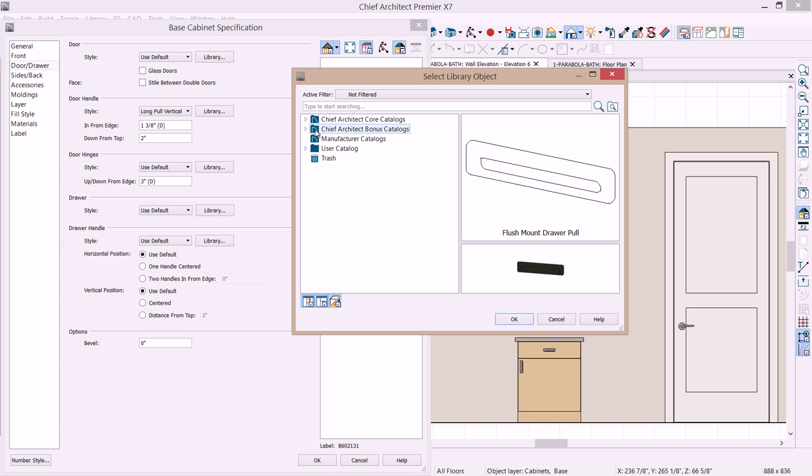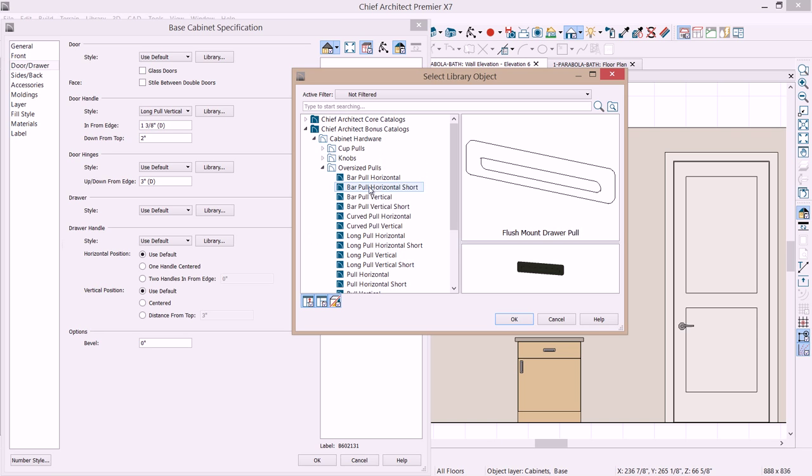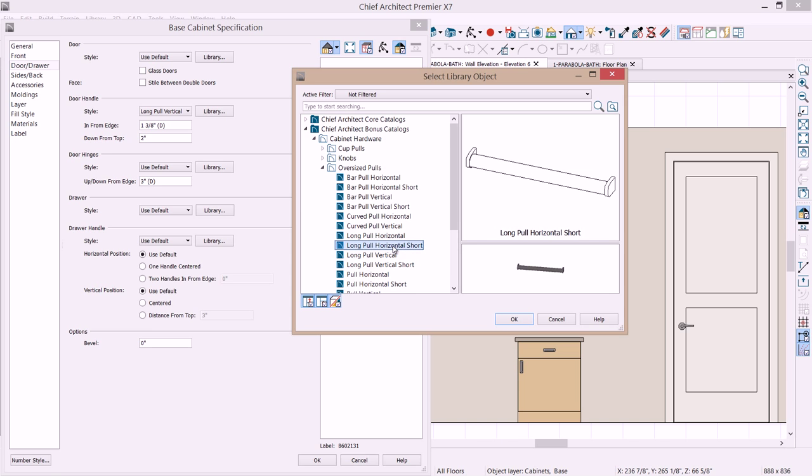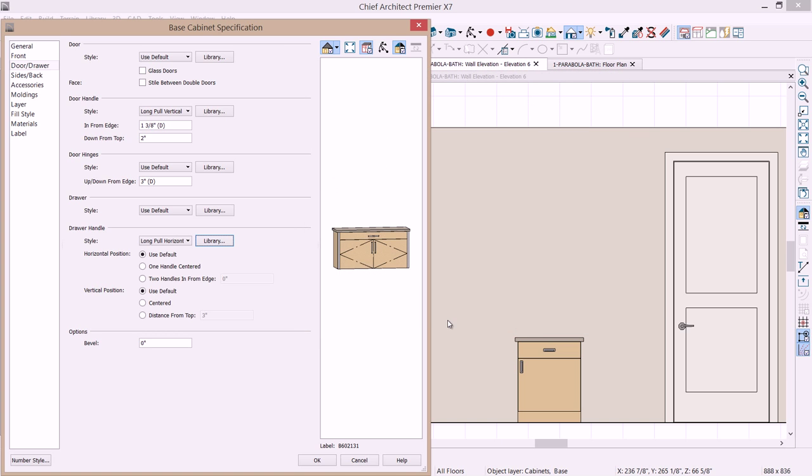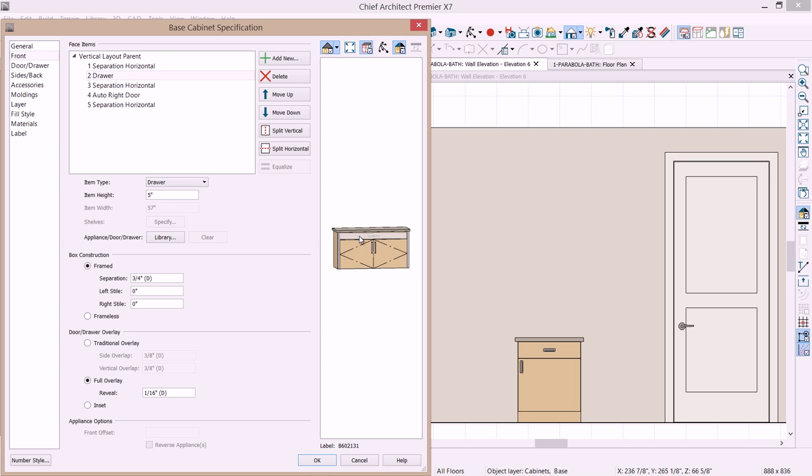On the drawer style let's do the same change here. So we'll go into the bonus catalogs. Find our cabinet hardware, oversized pulls. And we're looking for the complimentary vertical pull horizontal short. Select OK. And the distance from the top on that I want to set that at 3 inches. So we've made the hardware changes. Now on the front panel let's actually just click on this. It will instantly take you to that area.